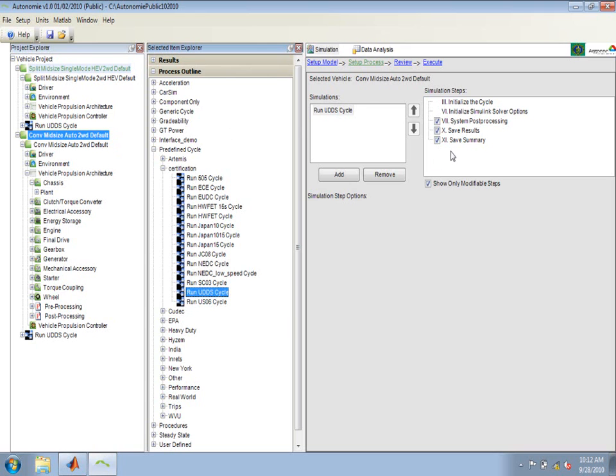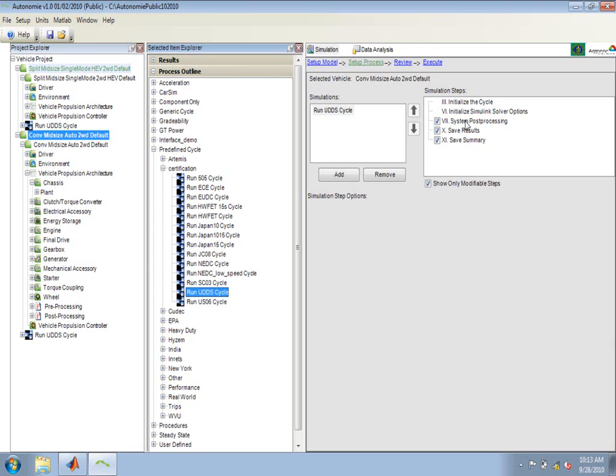You'll see over here on the right the different steps that are highlighted that can be modified. These are steps within the process. Each process is composed of sub-steps. Some of these sub-steps in this case are initialize the cycle, which sets up the cycle. In this case it'll set up a UDDS cycle. There's also initialize Simulink solver options. Initializing the Simulink solver options allow you to choose the differential equation solver. In this case we use ODE4 by default, or it allows you to change the simulation step time. And there are other steps here for system post-processing, saving the results, and saving a summary file that's loaded later on in the table.